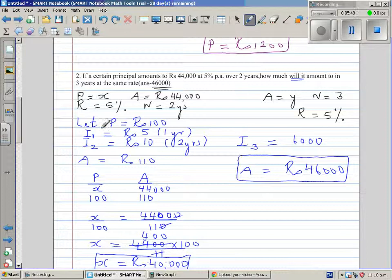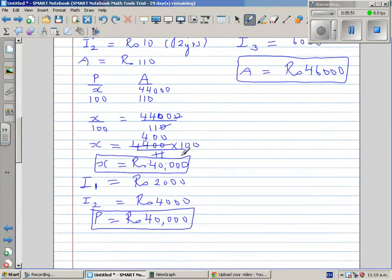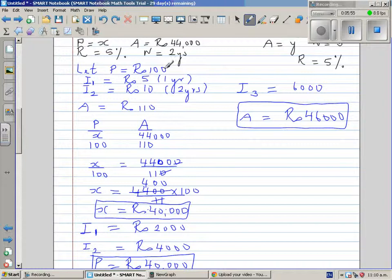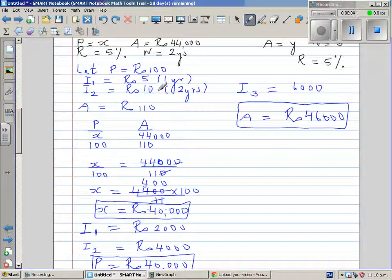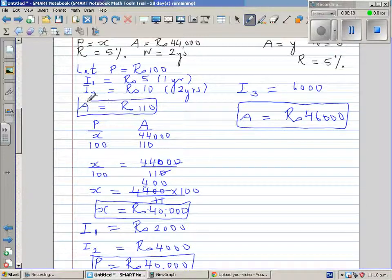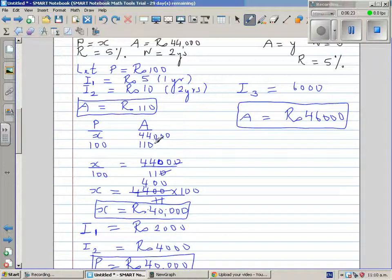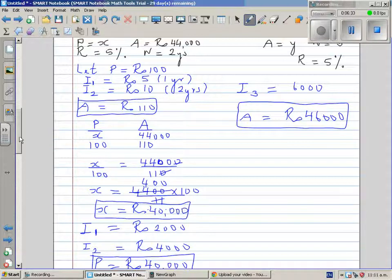To recap: first, you start with the assumed principal of 100 and find interest for one year at 5%, which is 5 rupees. For two years you get 10 rupees, so at the end of two years the amount is 110, which is principal plus interest. Then you set up a proportion with columns for principal and amount: when the principal was 100, the amount was 110. So if the amount is 44,000, you work out the principal, and manipulating this proportion, you get 40,000.